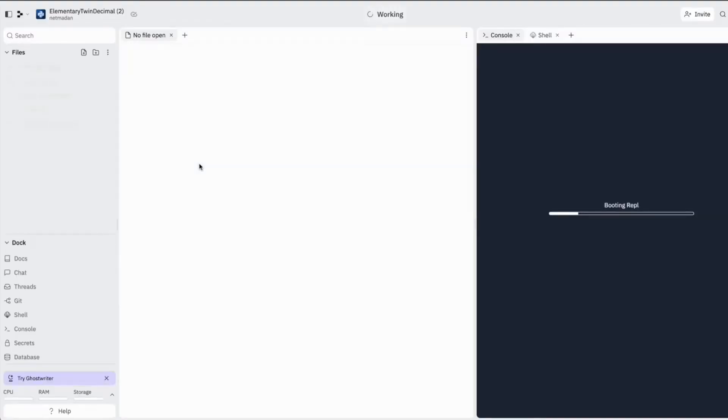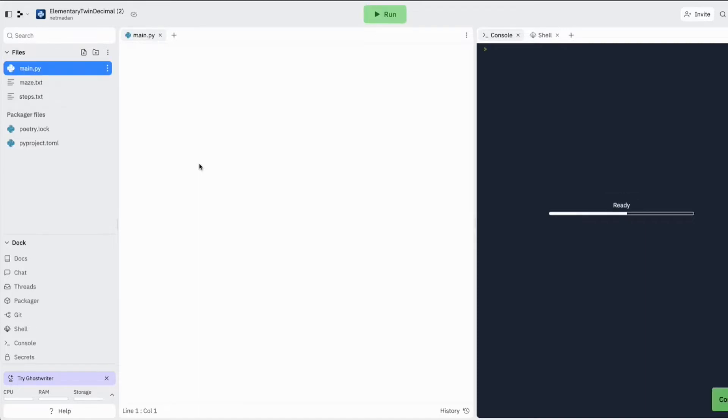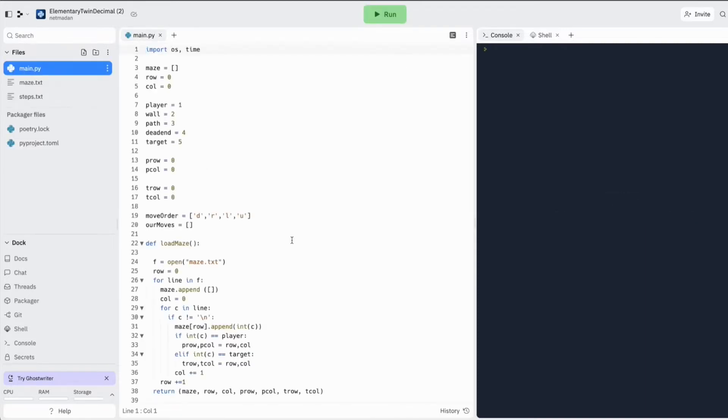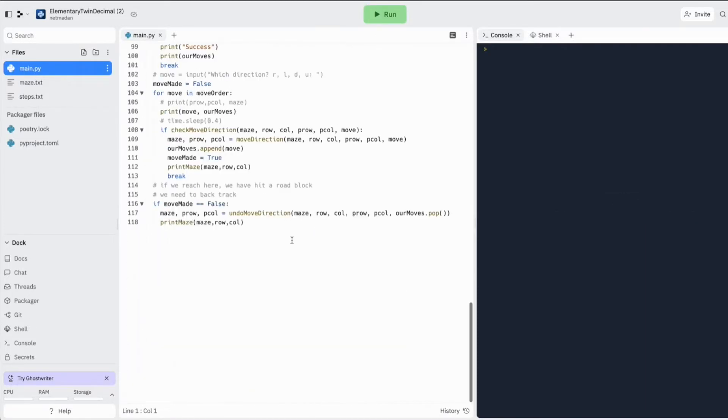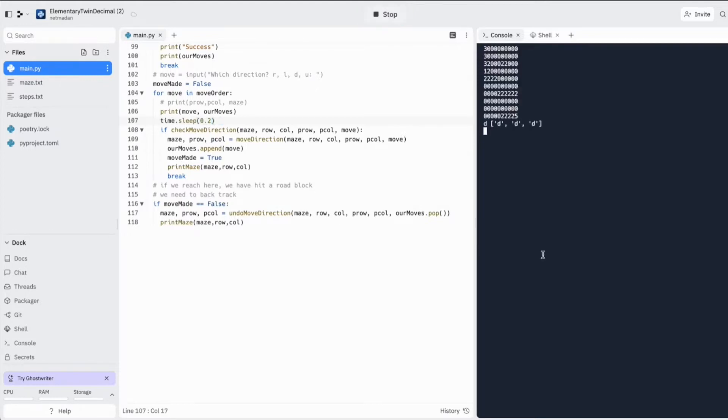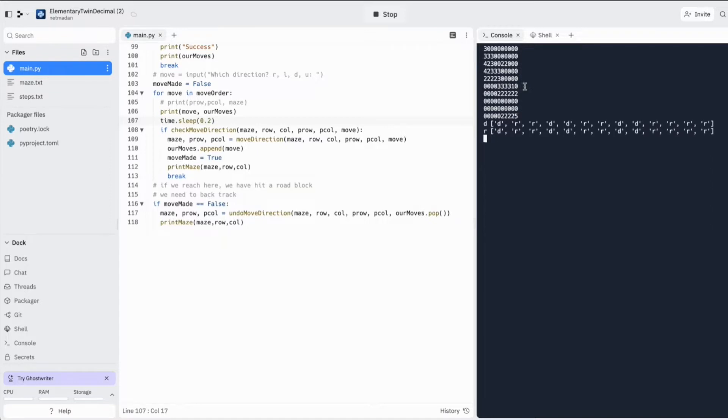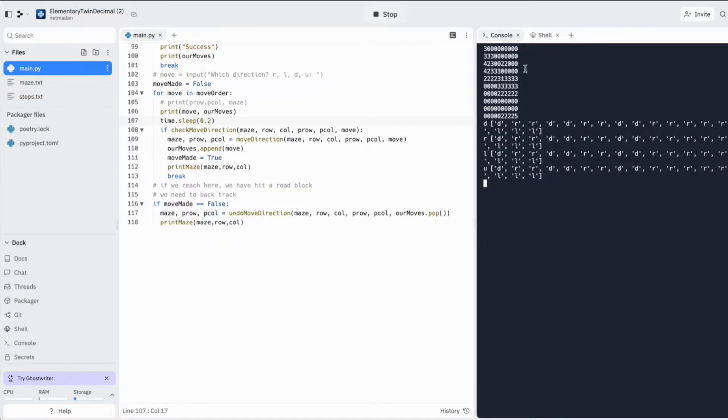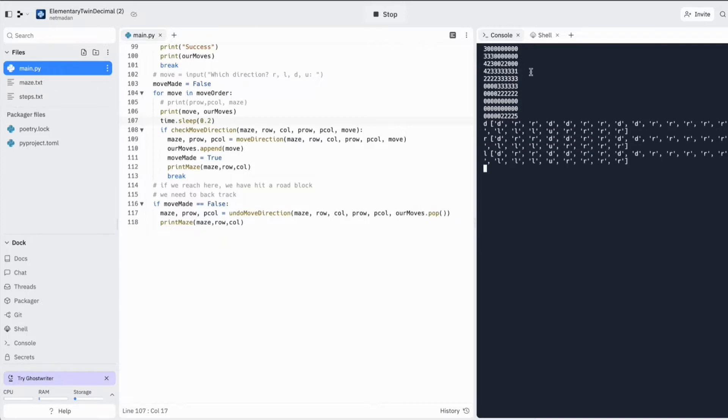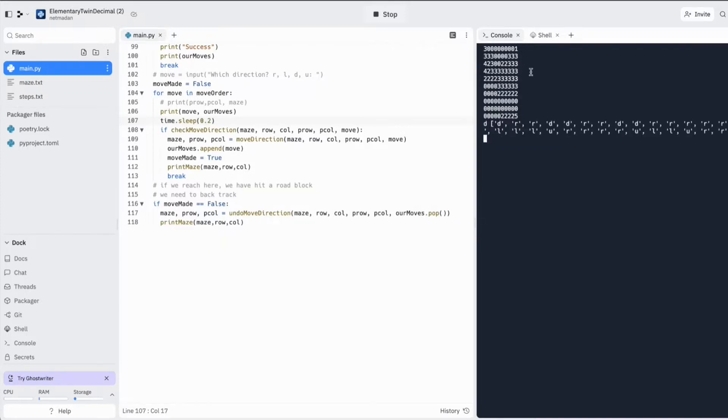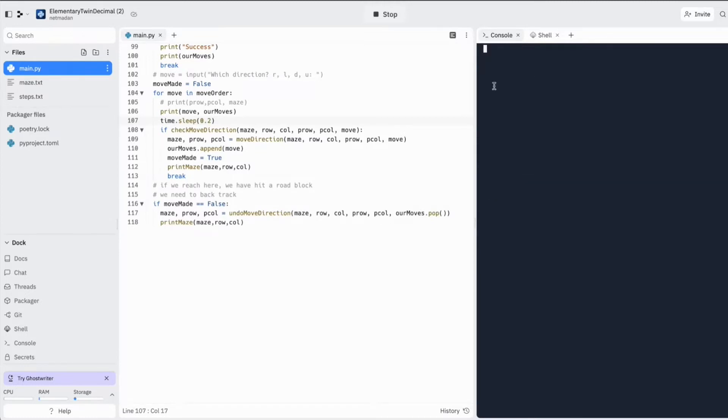So now what we have done till now is we have automated solving the maze, but we are not doing it in the most efficient way. For example, when we hit a roadblock here, we are going up all the way